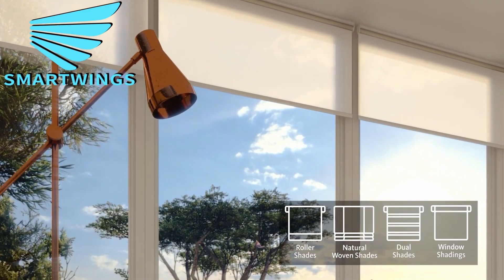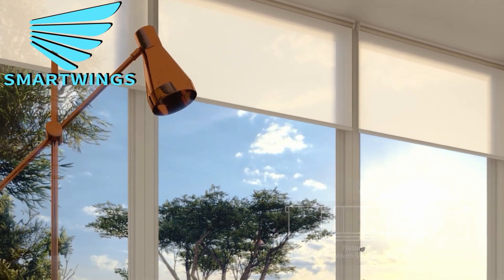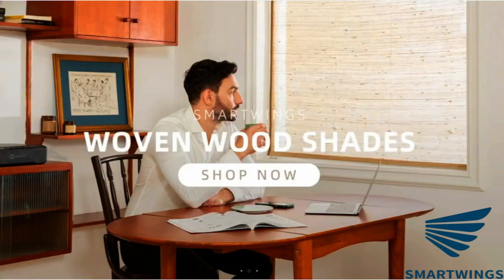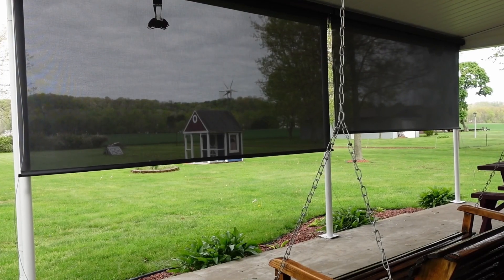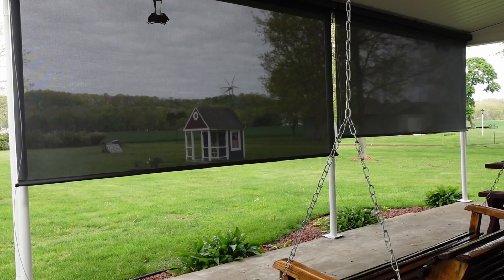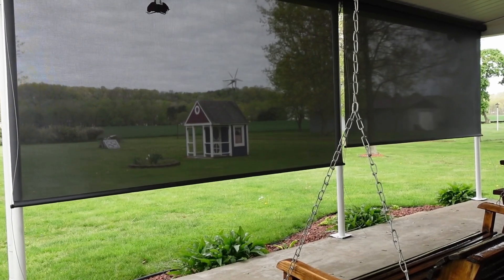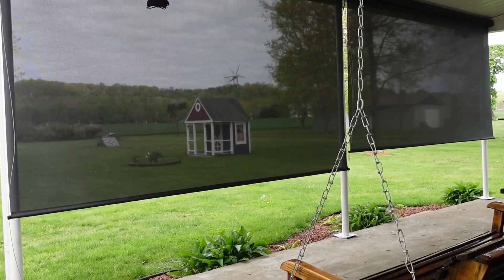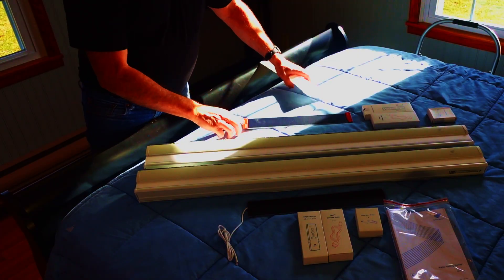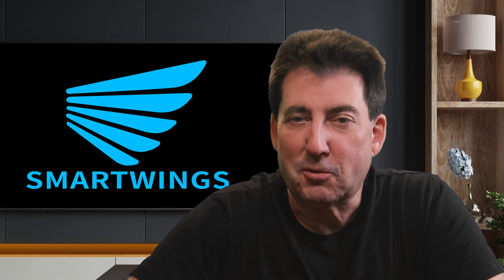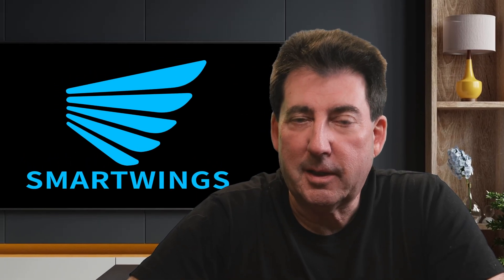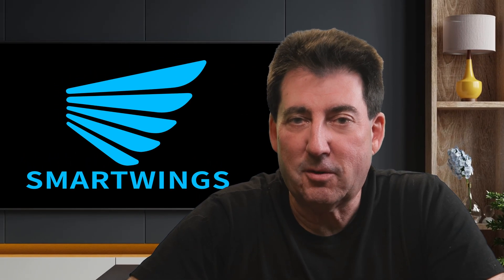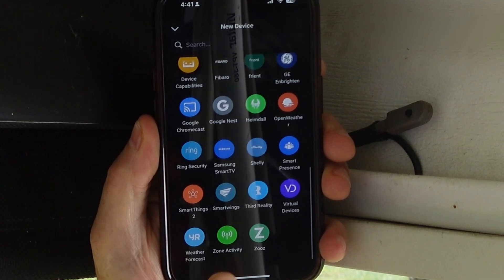SmartWings makes all kinds of custom window coverings: roller, zebra, venetian, woven wood, plus a collection of outdoor shades. Their motors are whisper quiet, and you can power them by rechargeable battery with a solar panel or hardwire them. If you're interested, I'll drop an affiliate link in the description. It helps the channel, and it doesn't cost you extra.